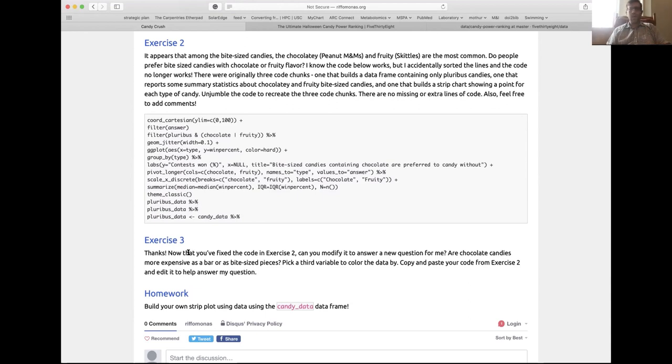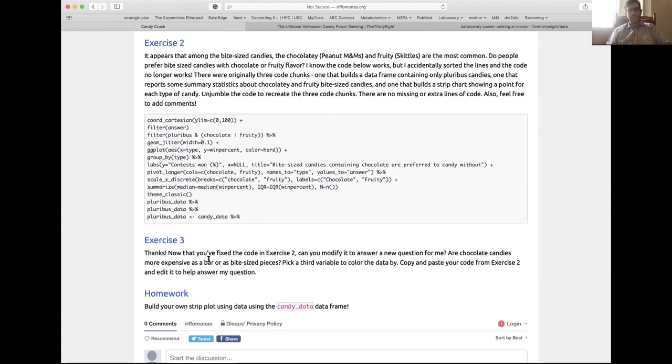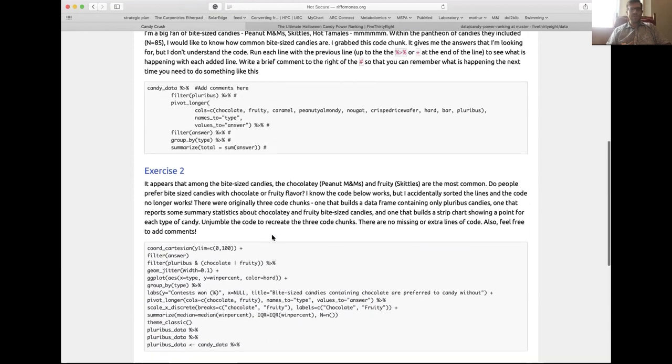Exercise two is I've taken another set of code chunks where I generated a strip chart comparing people's preferences for chocolatey, like peanut M&Ms, regular M&Ms, and fruity bite-sized candies. I want to know, what do people like better in terms of bite-sized candies, chocolatey candies or fruity candies? I like both M&Ms and Skittles pretty well. There's code here that generates this strip chart. Unfortunately, I hit the sort function on my RStudio editor, and I've now alphabetized my lines of code. It's your job to take these lines of code and break them up into the three different code chunks that result in building the plot. All the codes here, there's nothing you have to add, there's nothing you have to take away. You just have to figure out how to unjumble my code for me. Finally, now that you've unjumbled that code, I want you to modify it to answer a different question. Are chocolate candies more expensive as a bar or as a bite-sized piece?